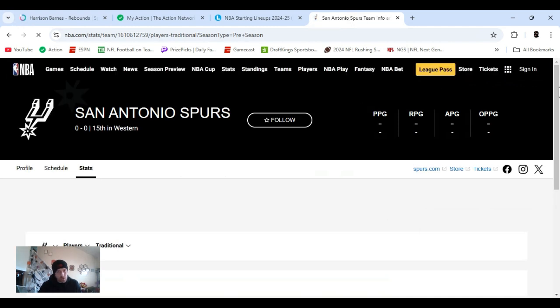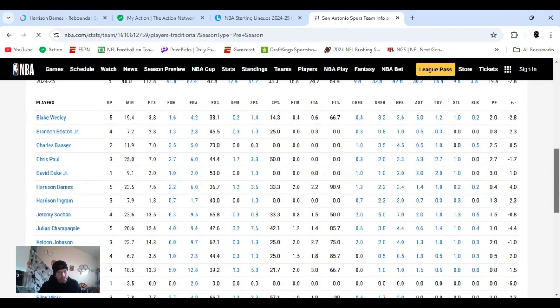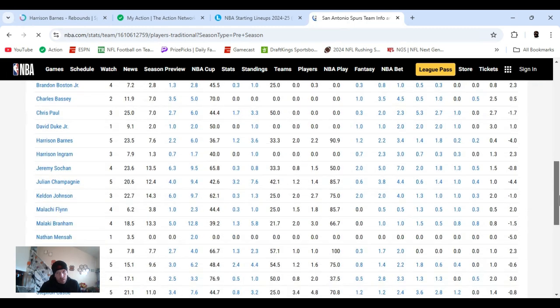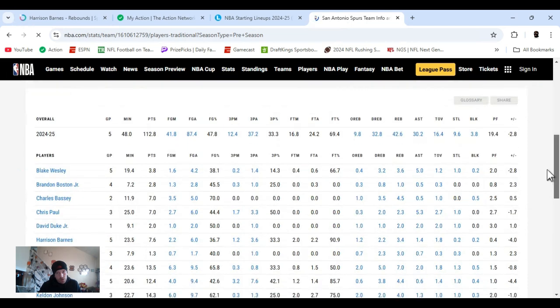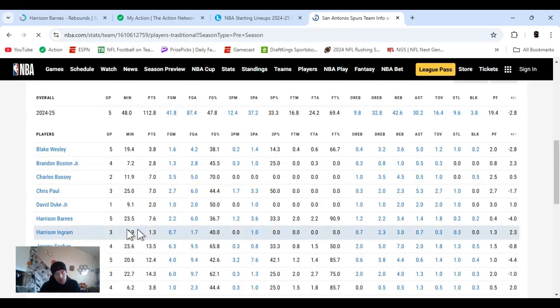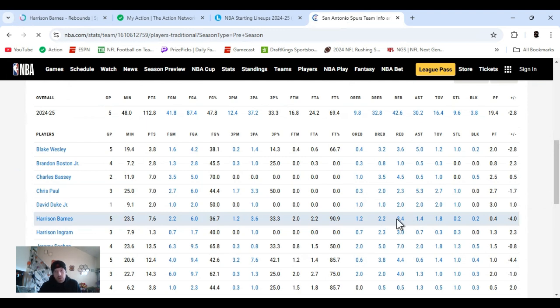Rebounds are right here. And Harrison Barnes is right here. So, 1.2, he's averaged these four games of preseason. Five games. I don't know why that says five. Maybe it was five. 1.2, offensive, 2.2, defensive, total, 3.4.